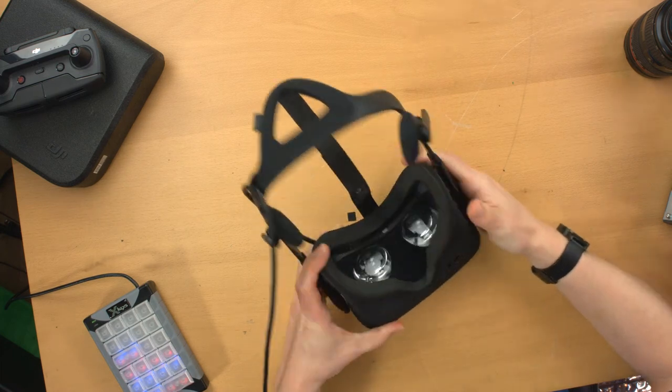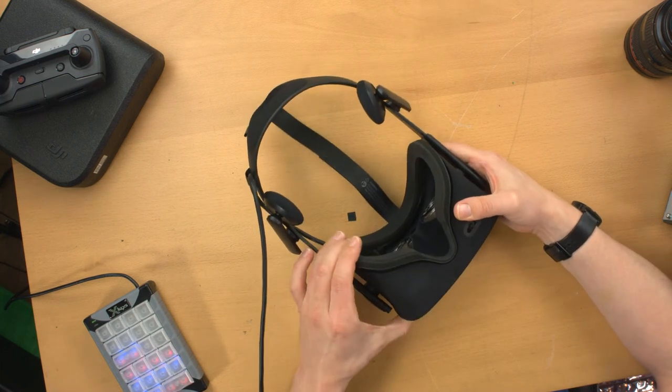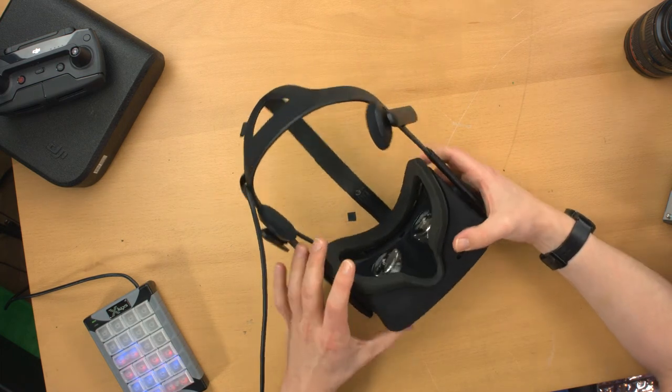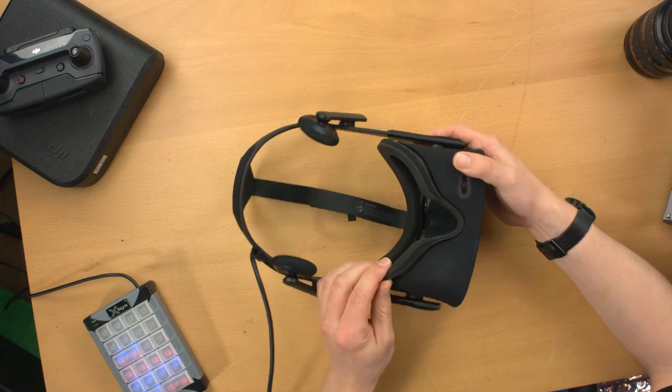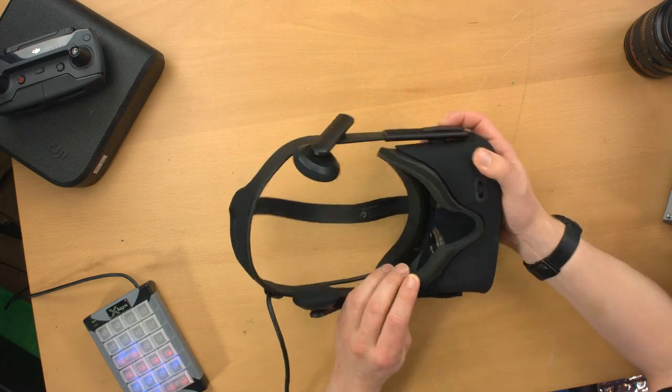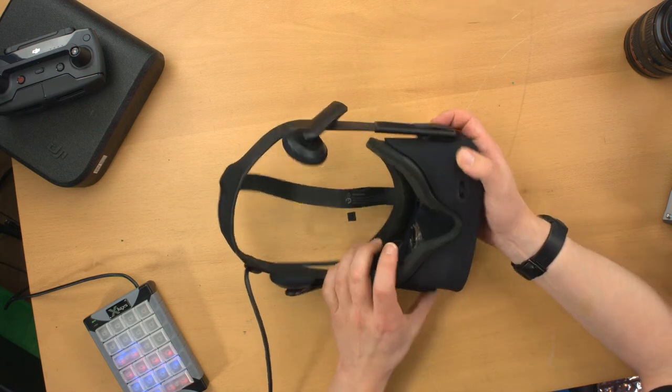And that's how to take this thing off and tighten the cable on your Oculus. Really not much to it. Thanks for watching.